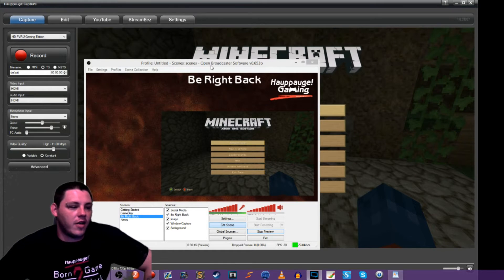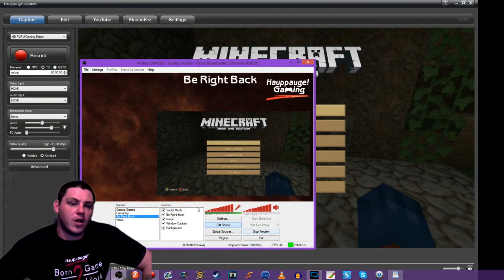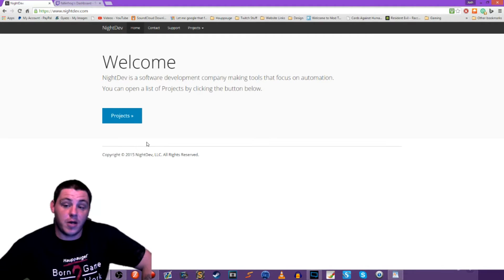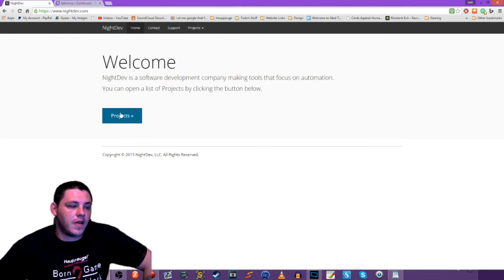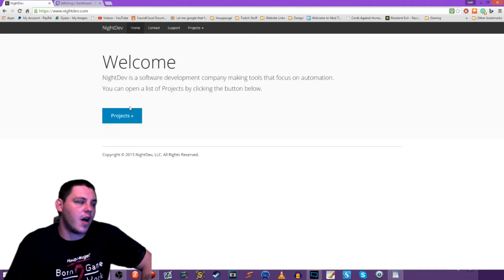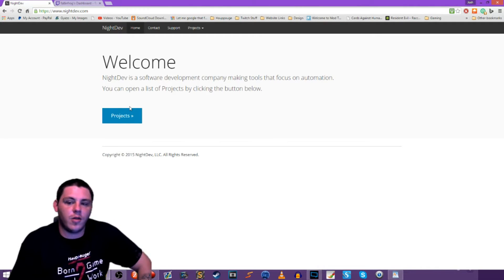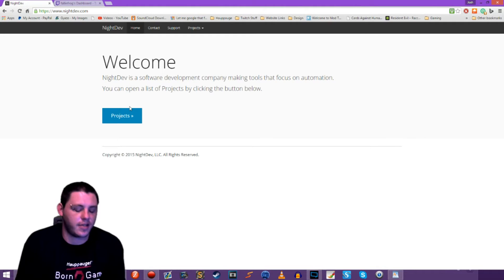So the first thing we're going to need to do — I need to tell you about Better Twitch TV. You need to go to nightdev.com, go there, and then click on the Projects button. Nightdev is just a whole resource for Twitch streamers and they offer things like Twitch alerts that we covered in the last lesson.